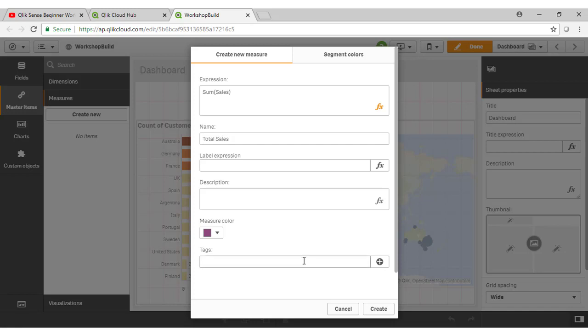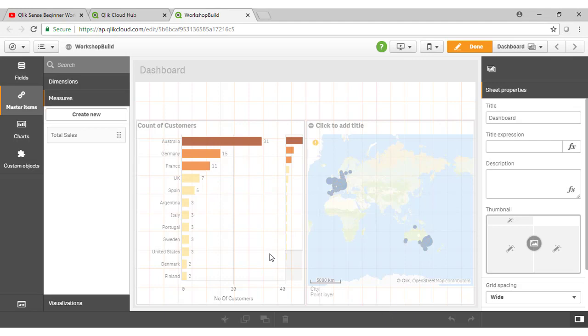I won't go into the remainder of the options there. Perhaps just to mention that for the tags here, when you have a lot of measures or dimensions within your business library, you can tag them. So say these ones are associated with the finance function, these are associated with the sales function, for example. And that just helps you search for and find particular things quite easily. Let's click on create there to create our total sales calculation.